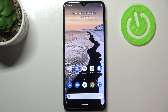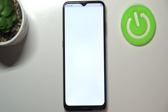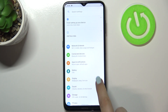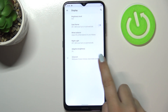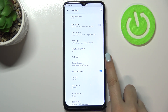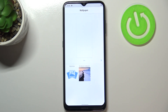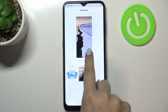Hi everyone, here we've got the Nokia G10 and let me share with you how to change the wallpaper on this device. First, we have to enter the Settings, then tap on Display, then tap on Advanced, and right under it we've got the Wallpaper option — just enter it.